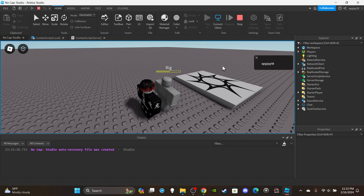You can hear the sound effects and see them taking damage. Congrats, you just made your first basic combat system! If you need help or have any issues, join my Discord server. If you want access to the script, model, or any of my other scripts, you can become a channel member or subscriber - links in the description. Thank you for watching; leave a like and subscribe if you enjoyed, and I'll see you in the next video.